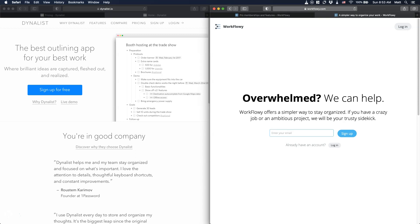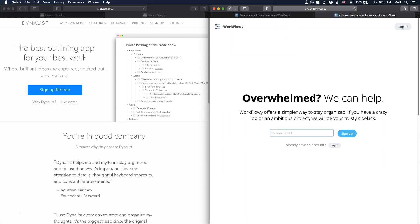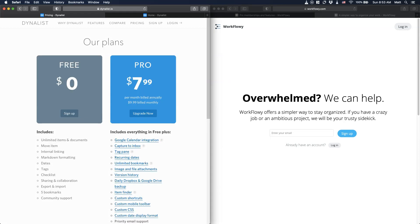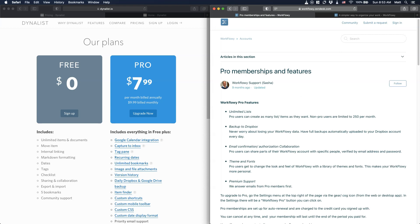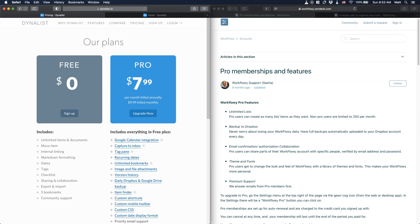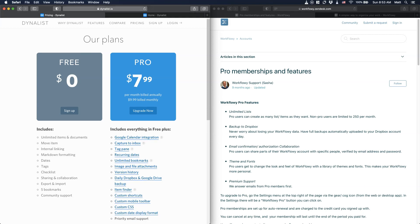So of course, one of the biggest concerns will be the pricing. If we go on to Dynalist, first, let's talk about the pricing and what we have here. Dynalist, as you see, they have a free plan, which is obviously free. What I really like about their free plan is that you have unlimited items and documents. This is really one of the best things when it comes to having a free plan with everything unlimited.